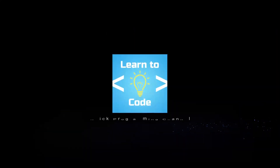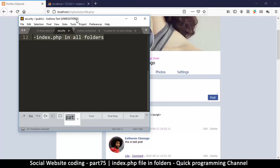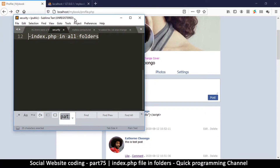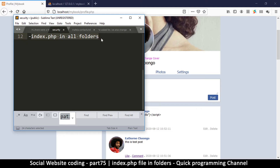Still on web security, there's one more thing I think is important to teach, and this is a simple act of adding an index.php file in every folder. Let me explain the problem so that you understand why we actually need to do this.